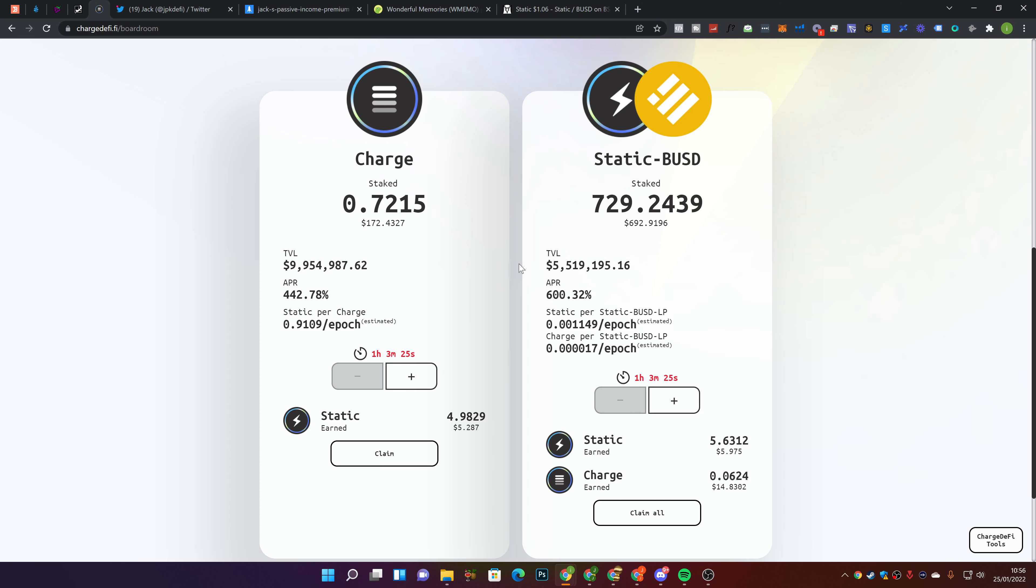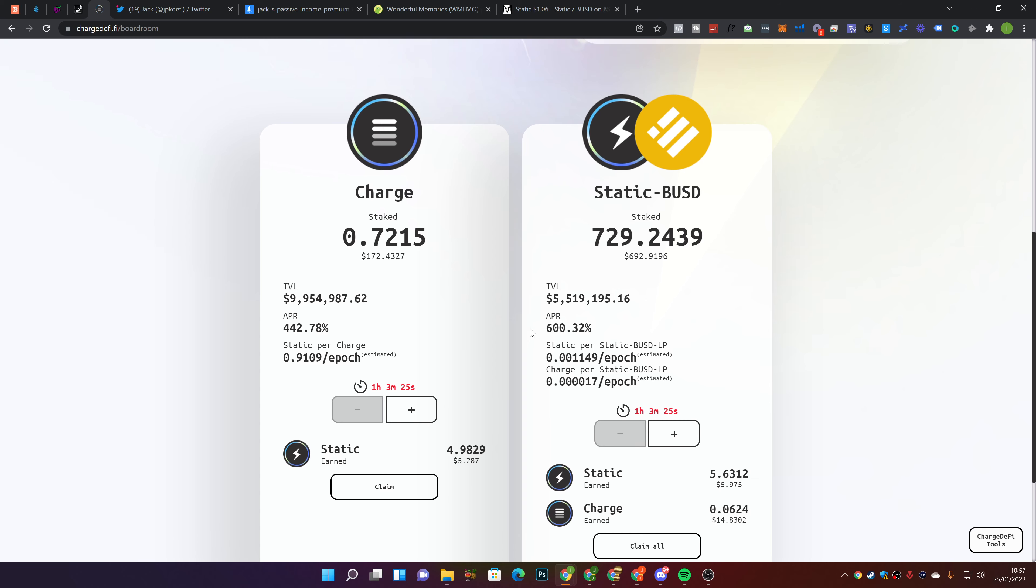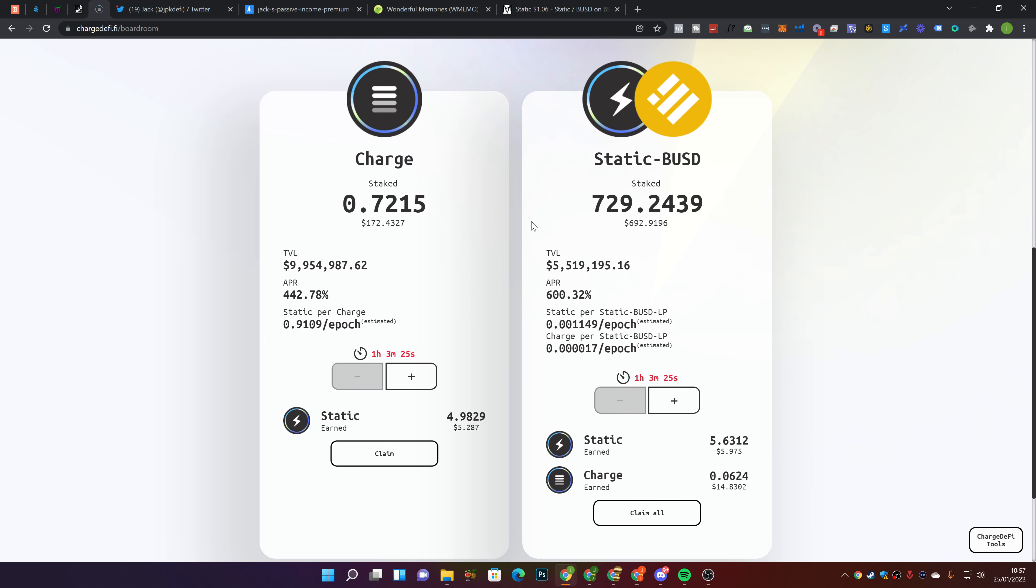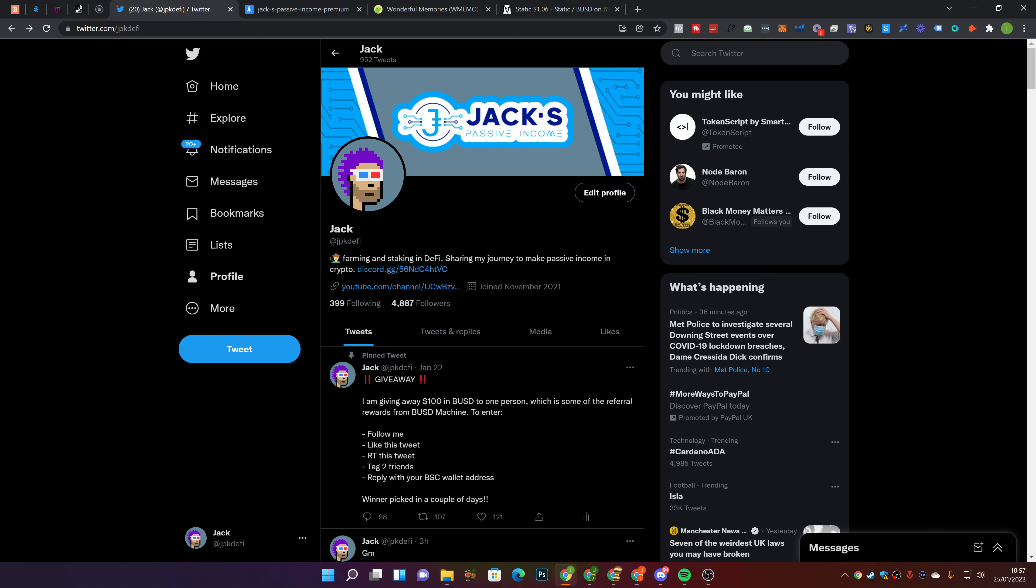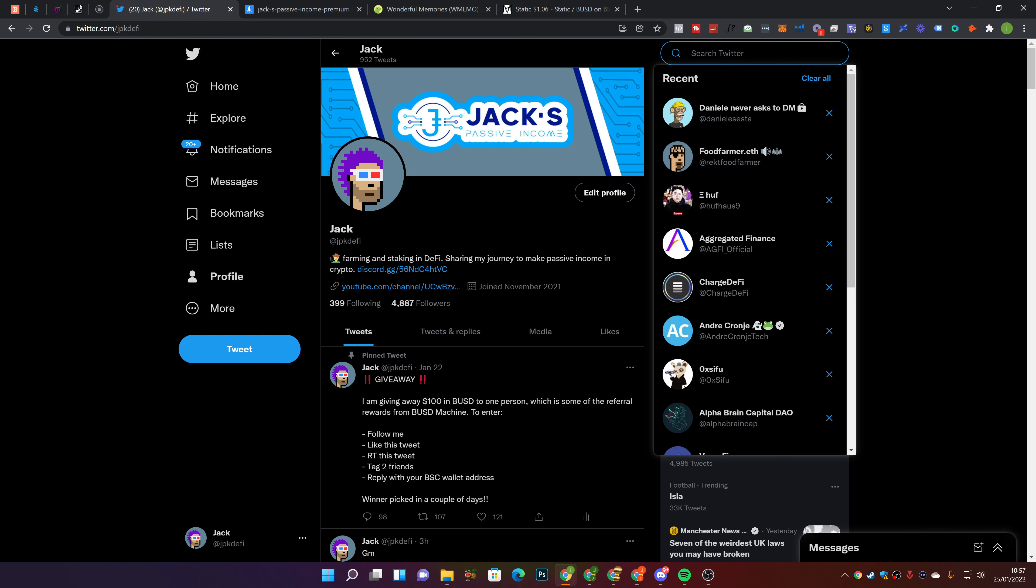That's my current strategy. We'll see how things play out over the next few hours to a few days depending on what the price of Static does. I wouldn't suggest doing that if you have less than $500 in here because of gas fees. If you're coming in and out repeatedly, there's going to be gas fees and it's just not going to be worth the reward. I initially put like $1000 in here.